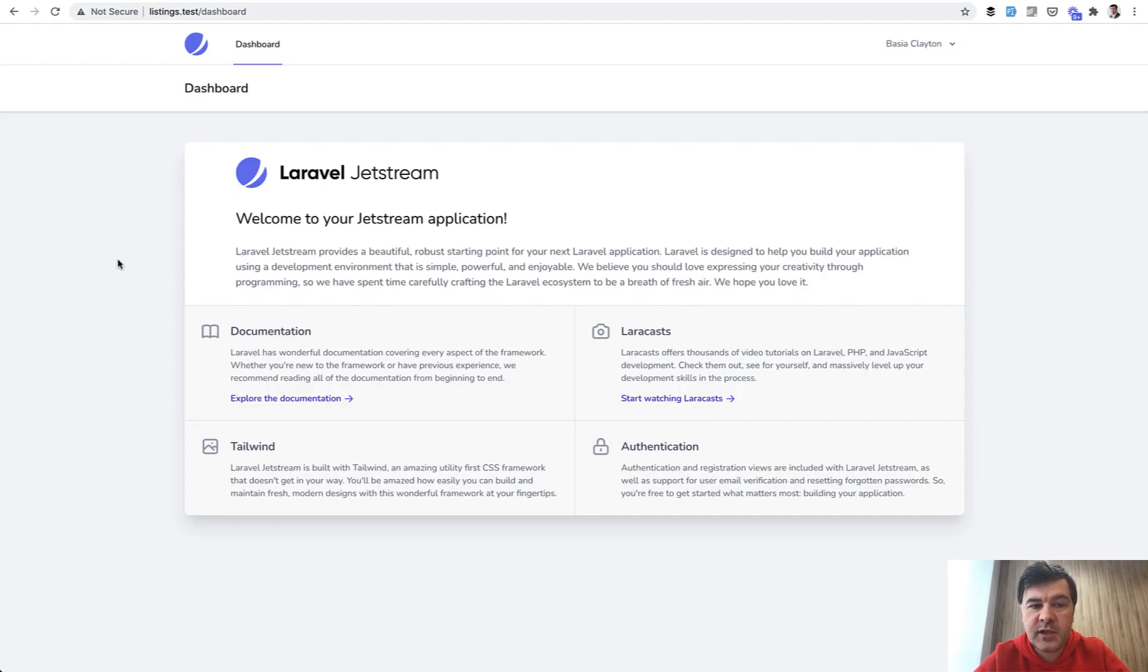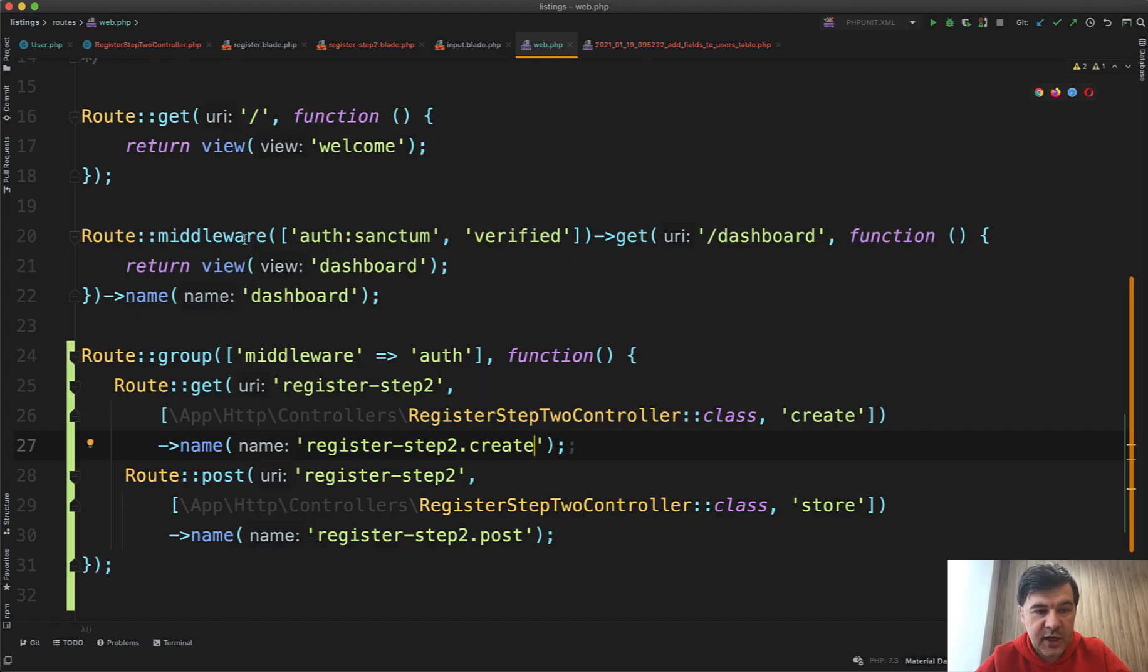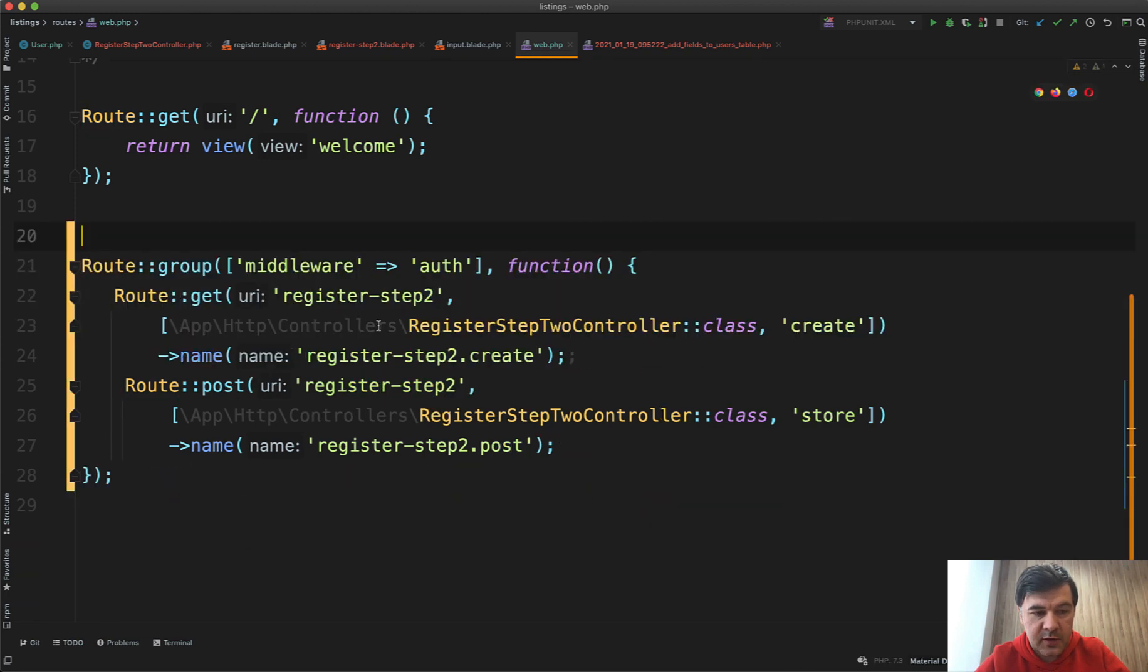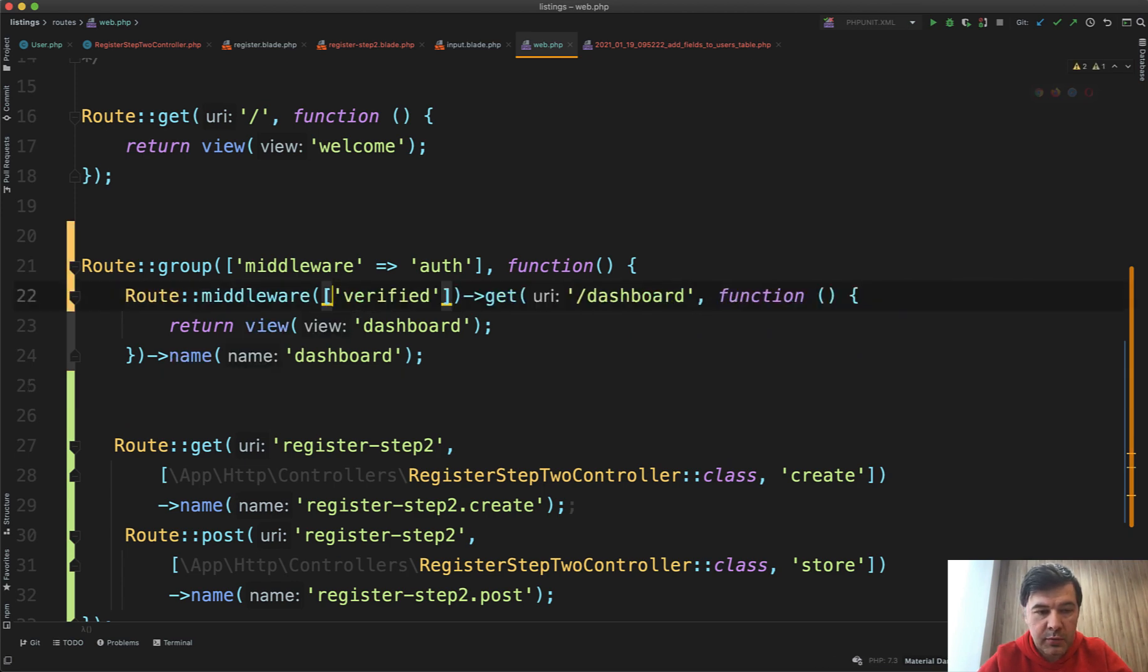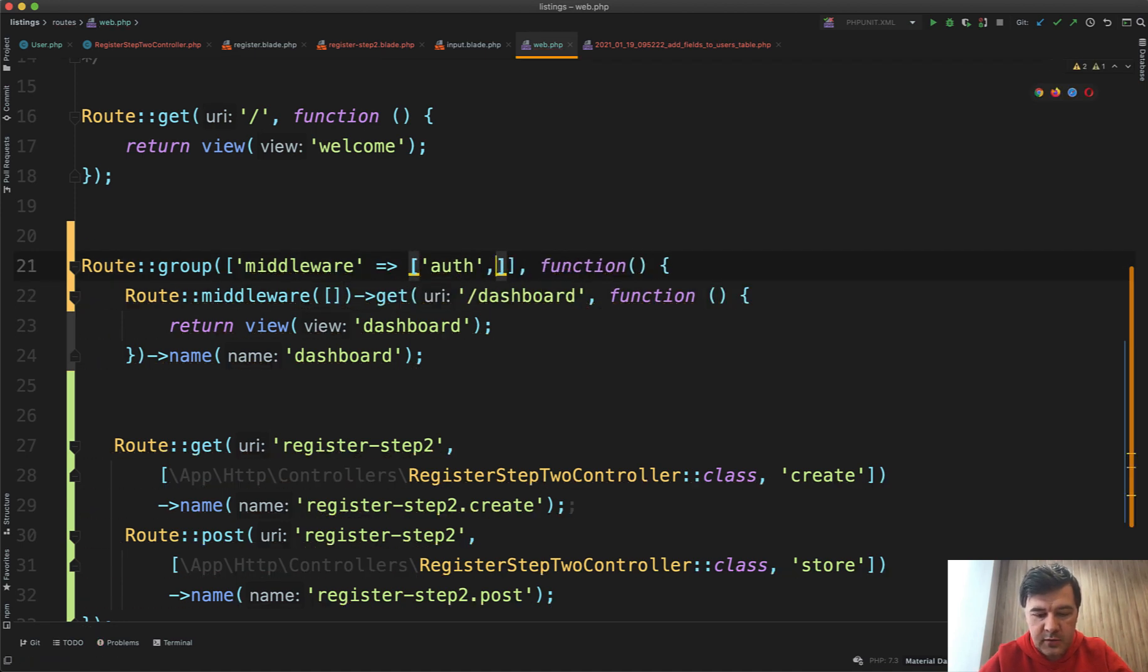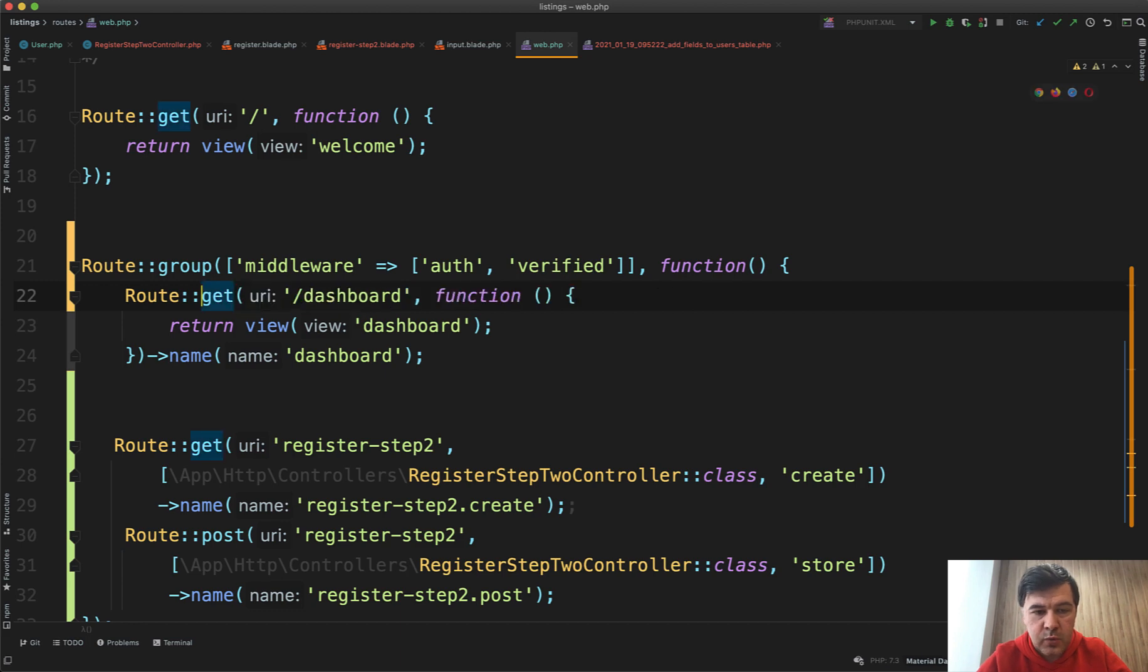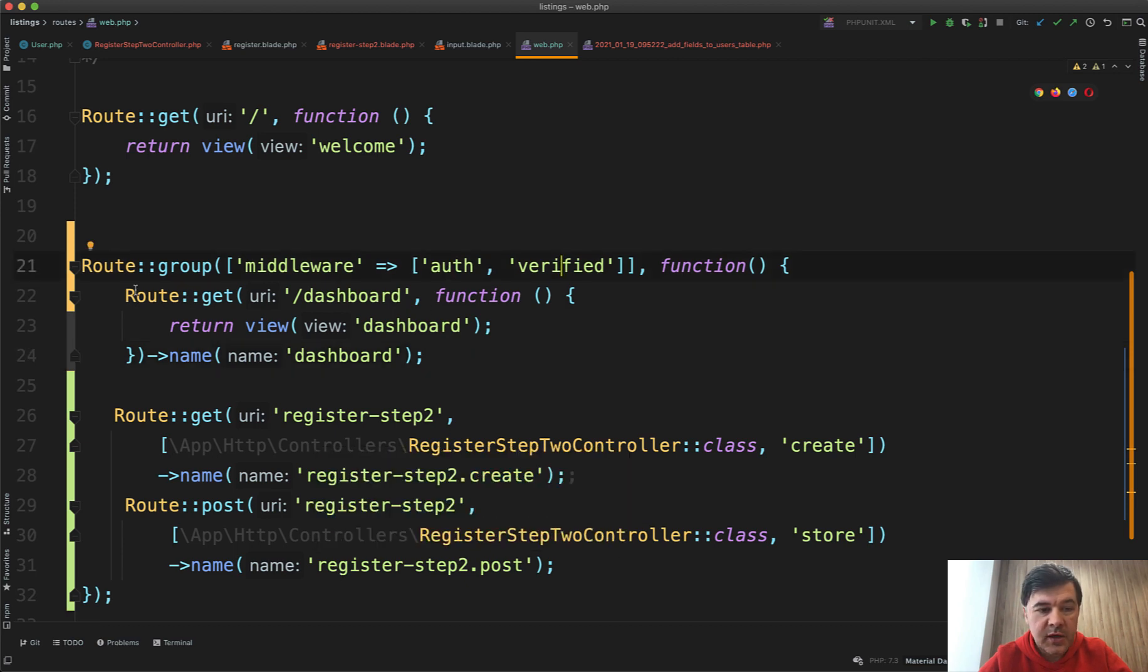Final step: we need to protect that dashboard from people who haven't registered with both steps. We have a route for that dashboard and we will move that into this route group. We don't use Sanctum so we will remove that. Probably we will add verified to this, so middleware will be auth and verified. But by default we don't use email verification, this is verified middleware. Both dashboard and register second step is protected by auth and verified.